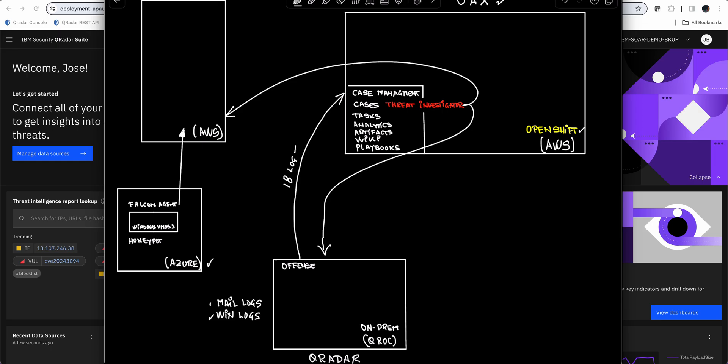I say that because those logs are very verbose and very costly to send anywhere. In this particular case, they are there, but Threat Investigator, with a data connector that we have for UAX, was able to tell CrowdStrike: tell me everything that you know about those artifacts that I found in this particular offense.